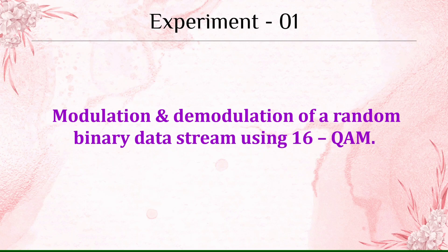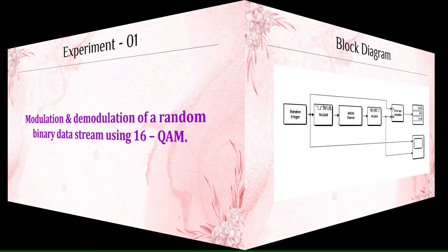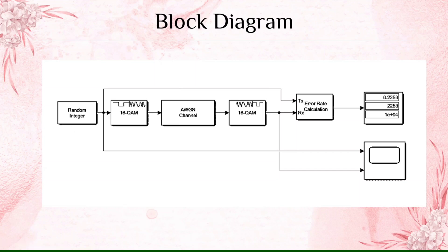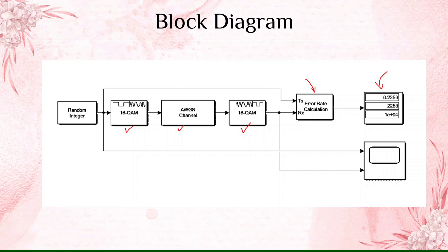Coming to the block diagram, we have an integer random number which has to be modulated using a 16-bit QAM and transferred through an additive white Gaussian noise channel. Then it is demodulated using the same QAM technique. Finally, we calculate the error and display it using the display unit. We have another block called a scope which is used to display the input and output sinusoidal waveforms.